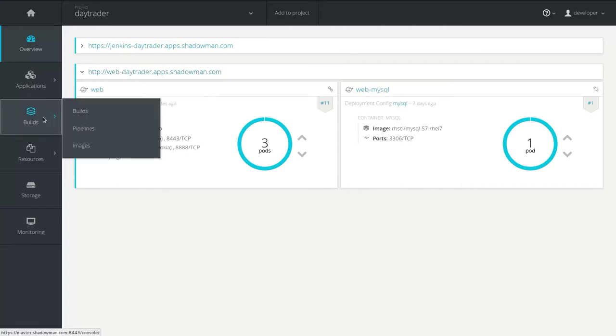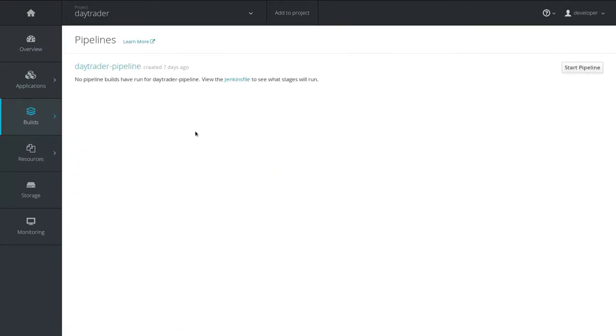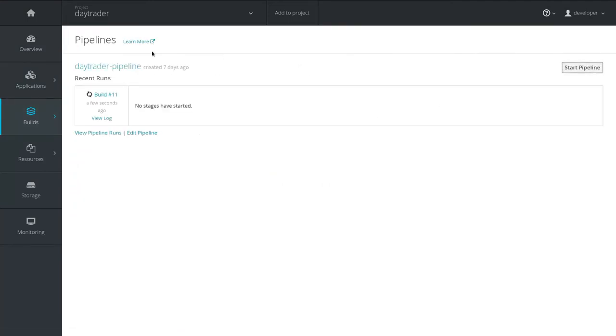I can also do things like build CI CD pipelines. I built a pipeline here, which I'm going to start and explain what it does.